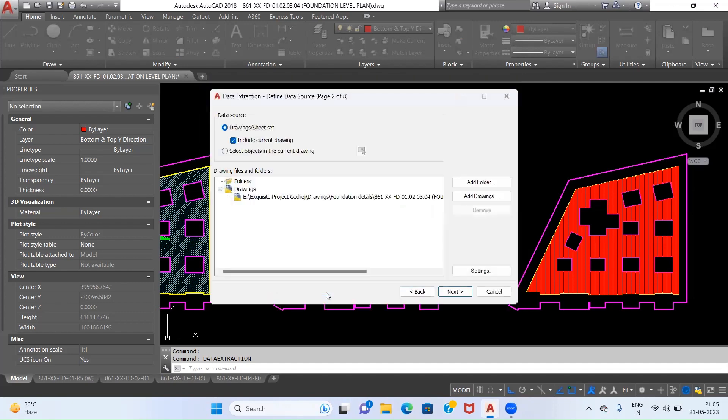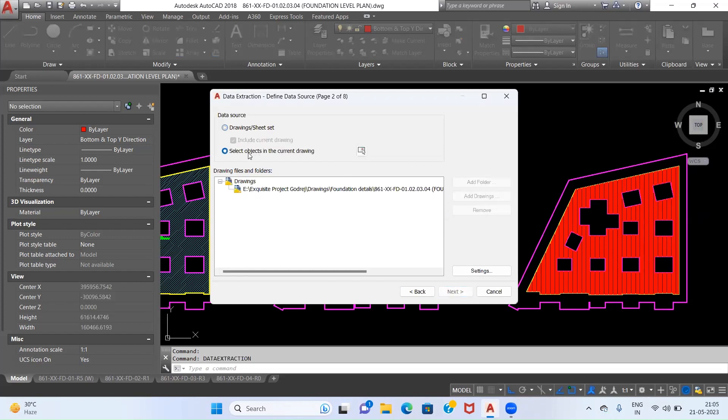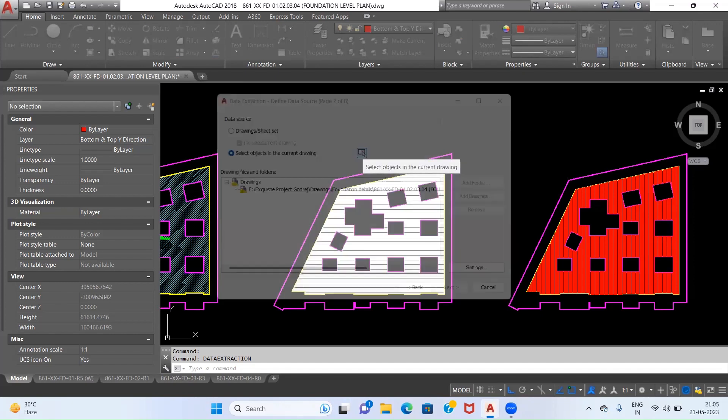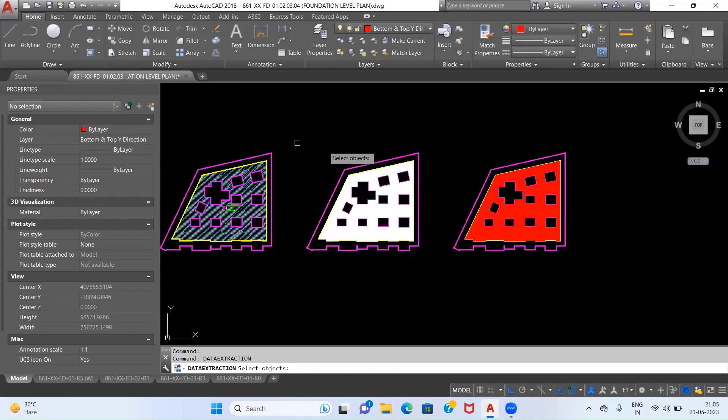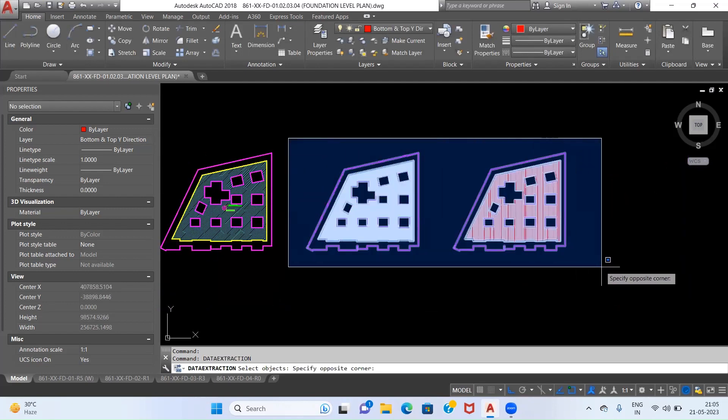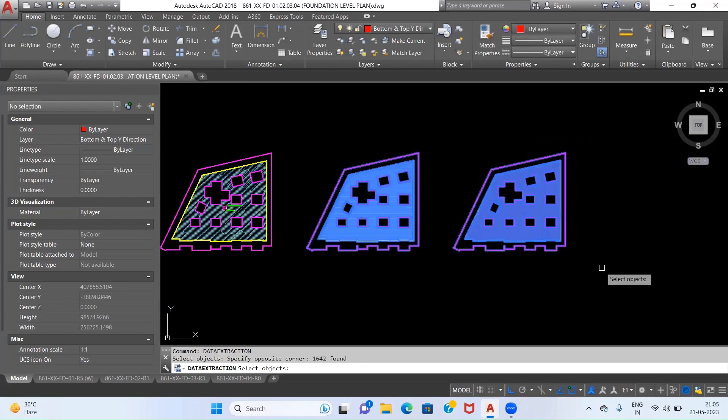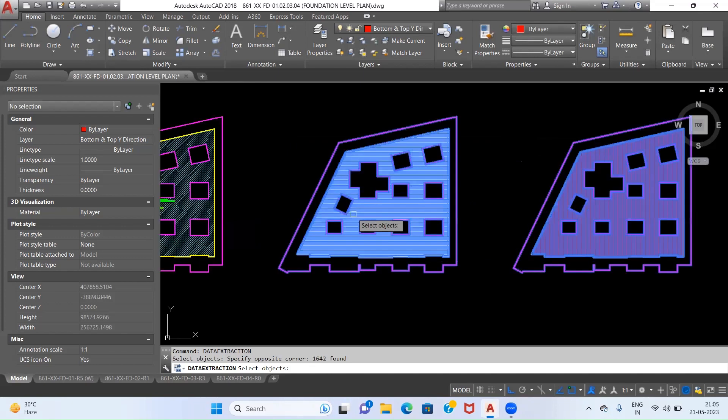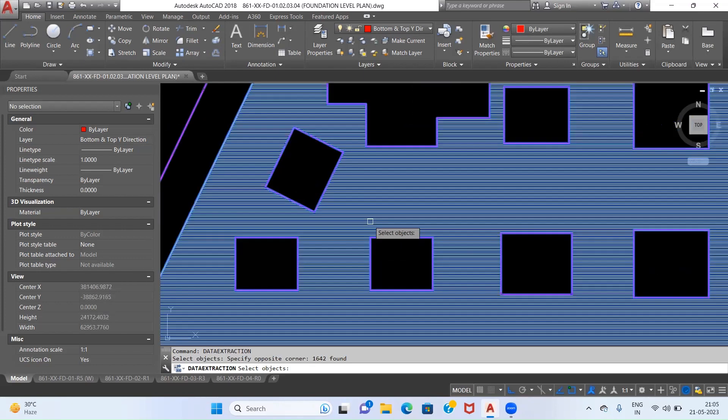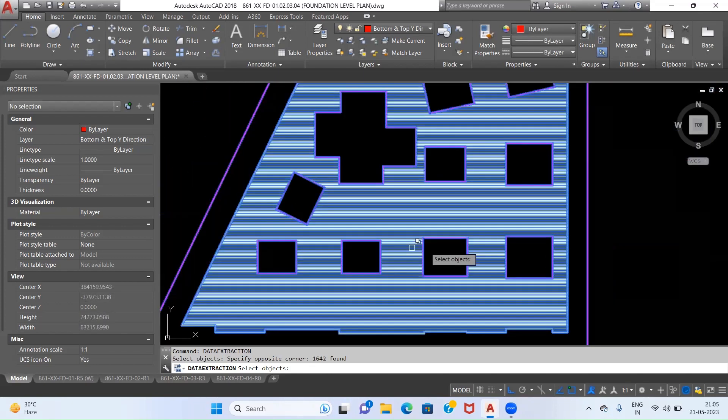The next step is we have to select objects in the current drawing. Just click on this bar which gives you the option to select objects in the current drawing, and click on this and select this particular group where we have placed our X direction reinforcement and Y direction reinforcement.